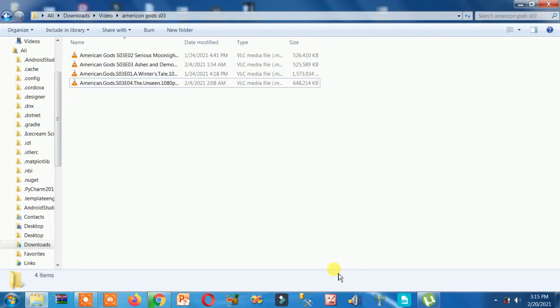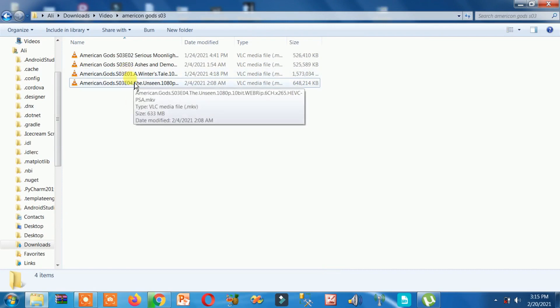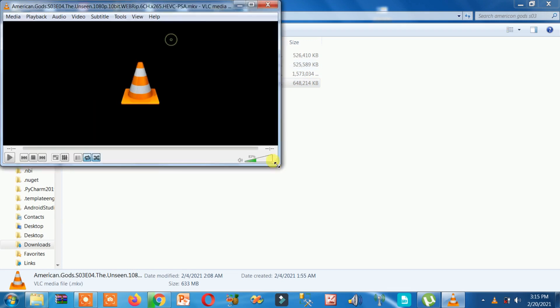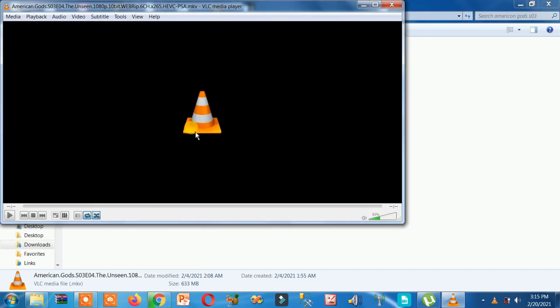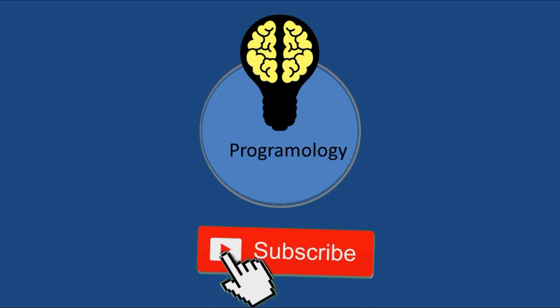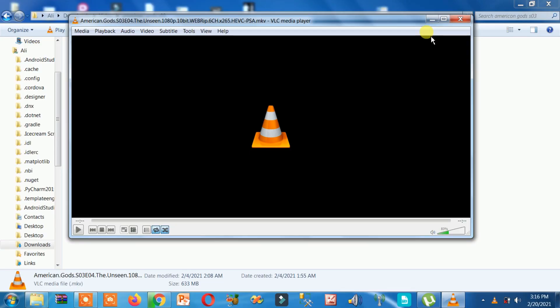How to fix VLC media player not working. Here you can see if I play it, VLC is not showing anything at all — it is only showing a black screen. It is not working, it is not playing my video, it is not showing any clip of my video. Whatever the reason is with this VLC player, let's simply fix it. If I close it, here you can see it is still in process.